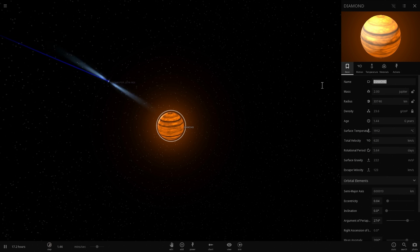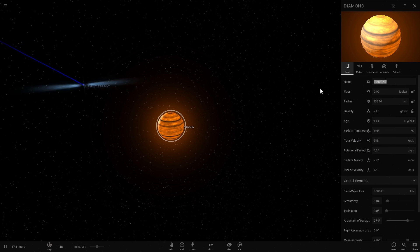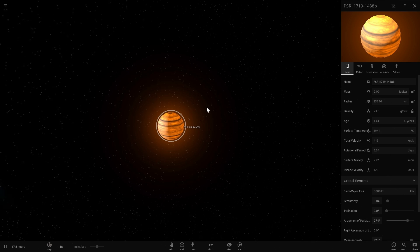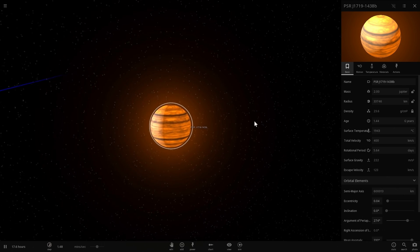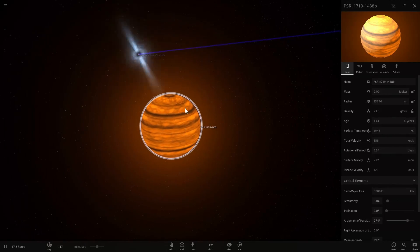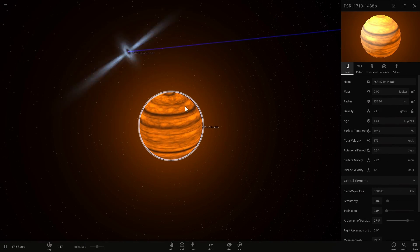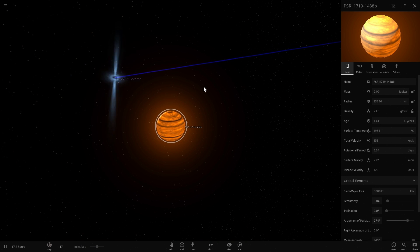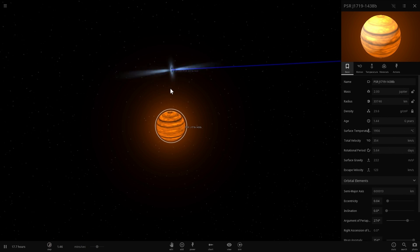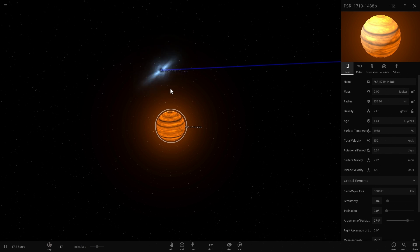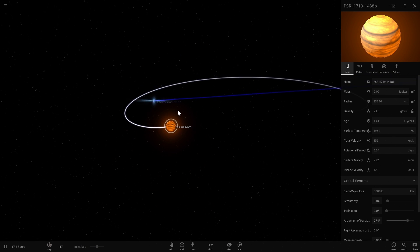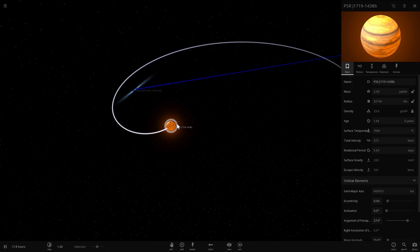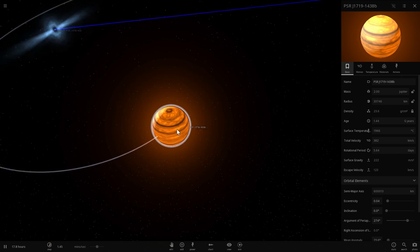and I should probably rename this from Diamond to its actual name, which is PSR J17191438B, is that this used to be a star. So technically, it doesn't really fit the planetary designation because it was originally a star and then it was sort of demoted to a planet.